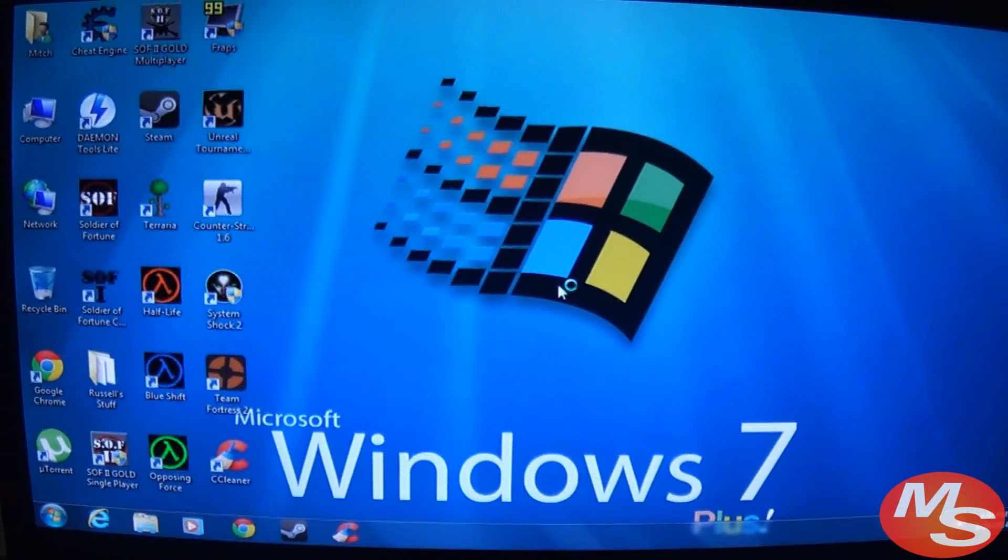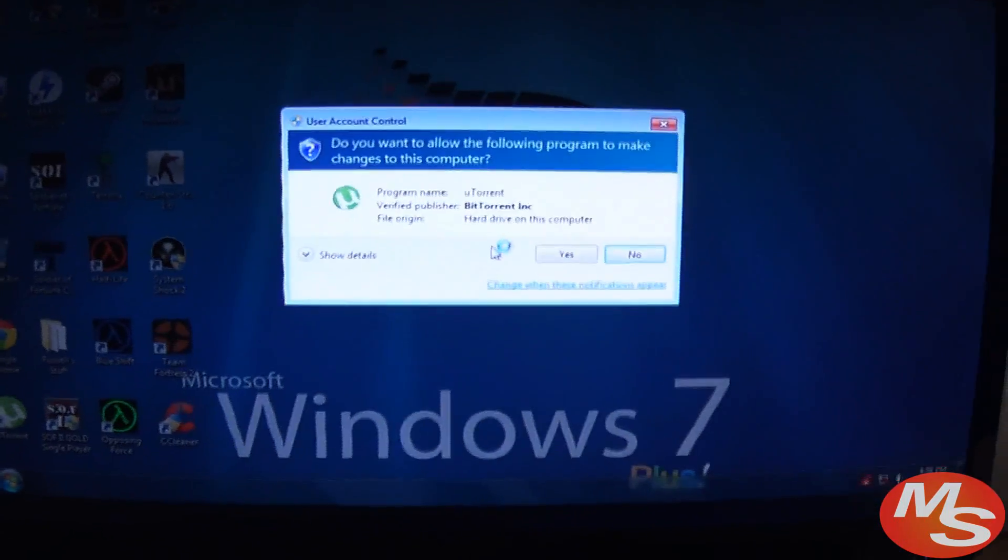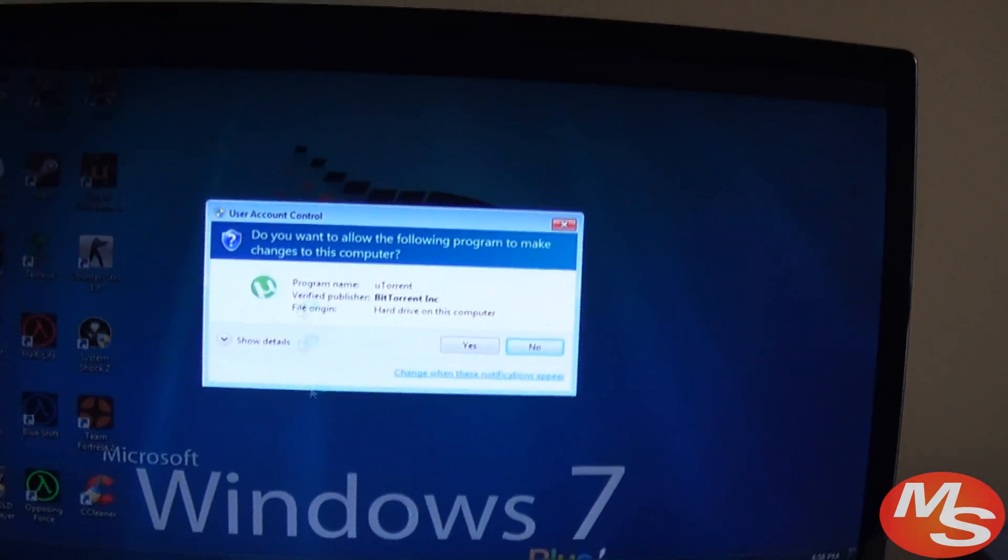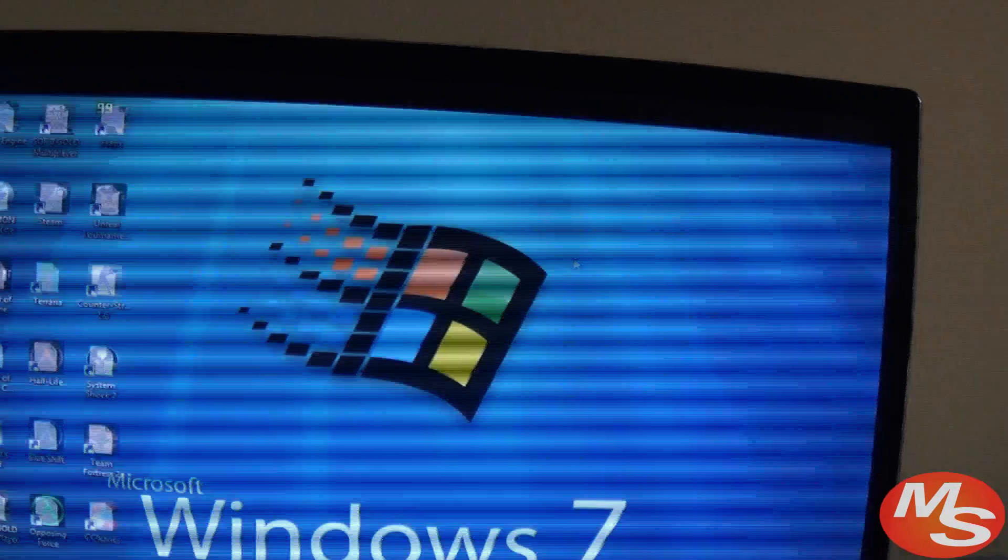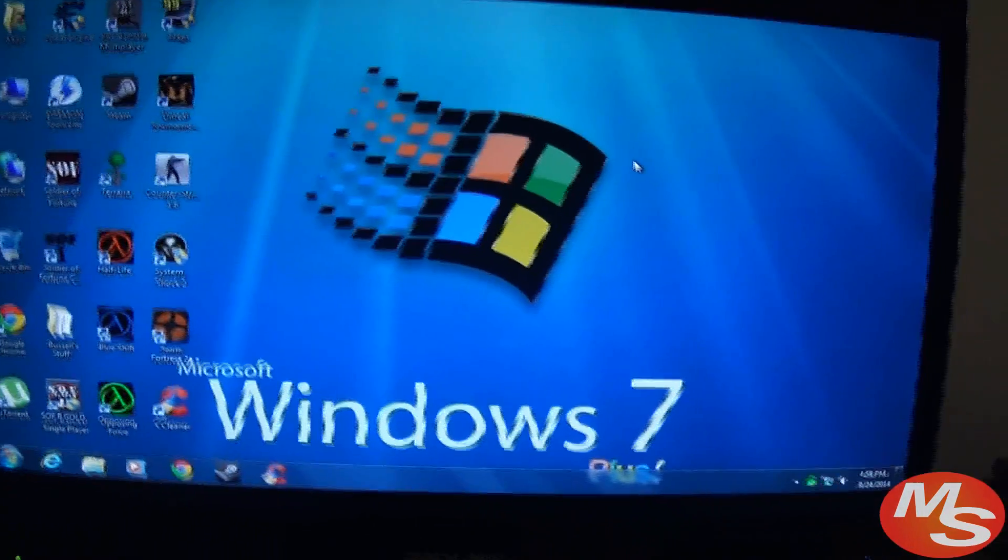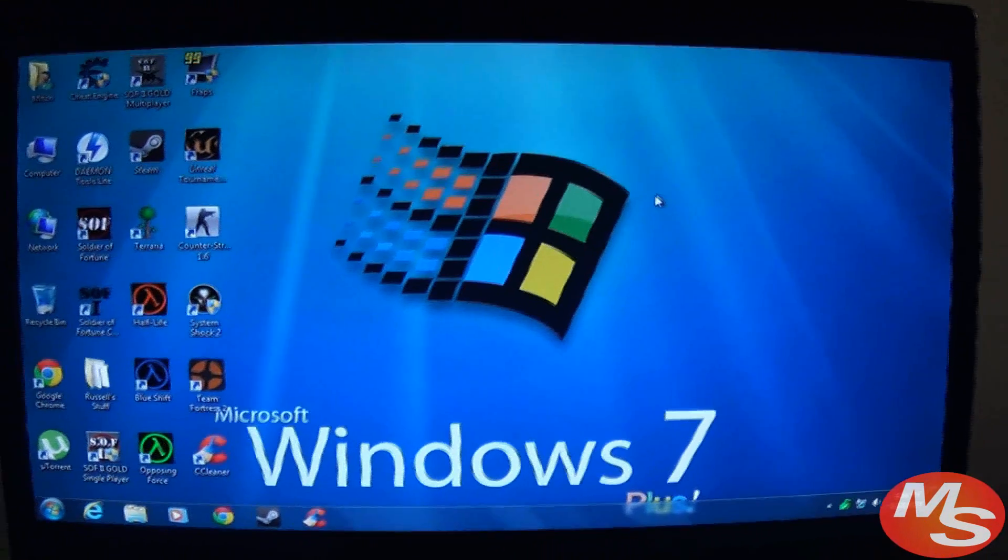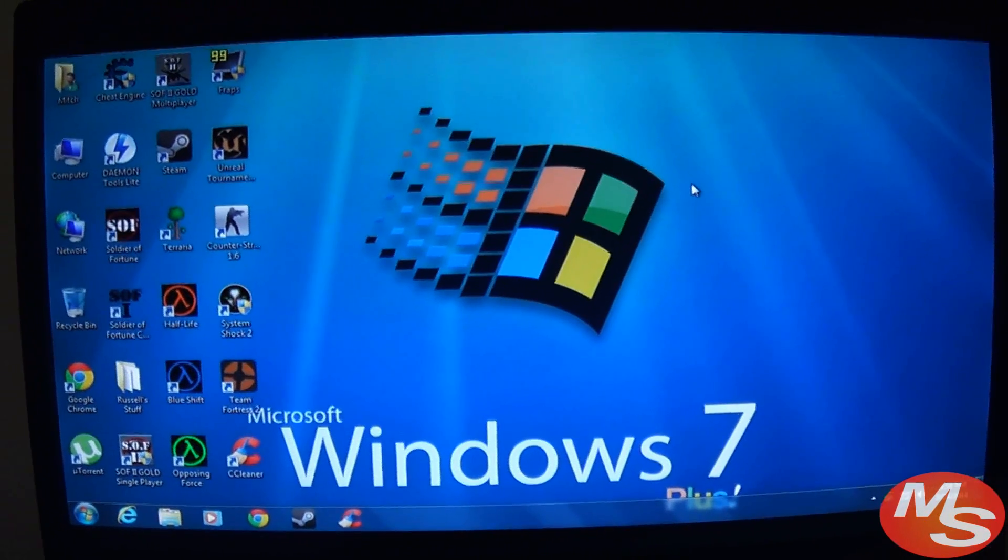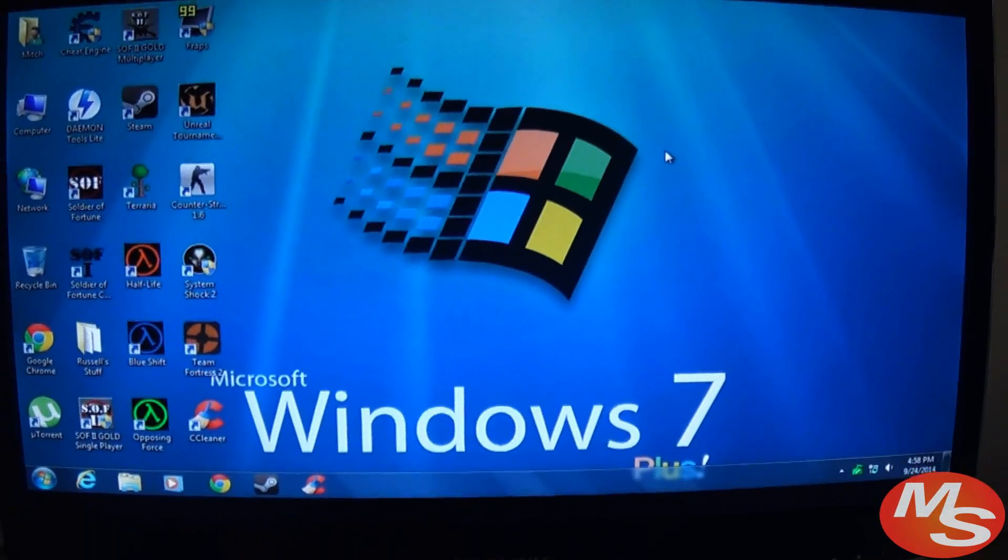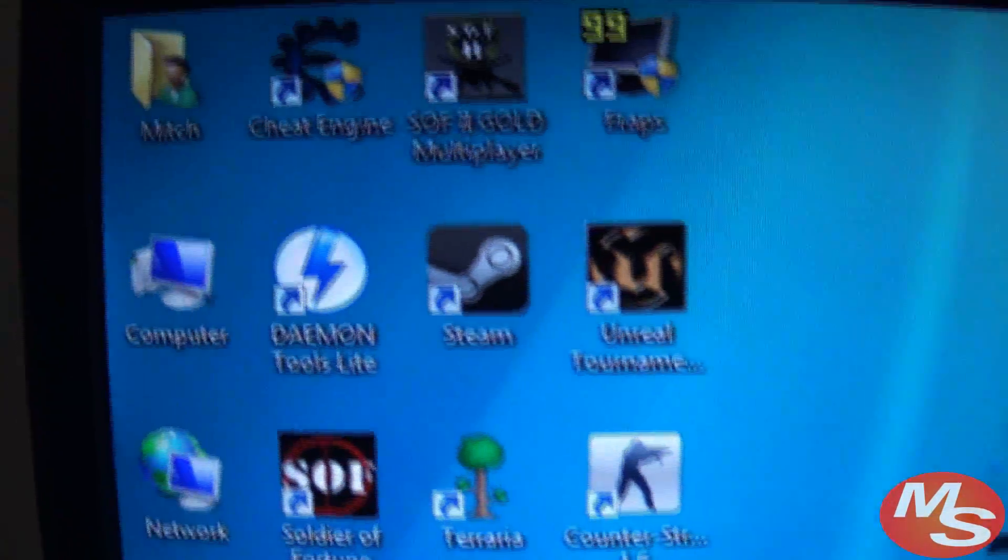There it is, the desktop itself. Just close this thing. Yes, I have uTorrent installed, and I have a couple of games installed including Steam.